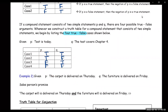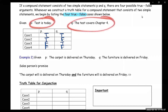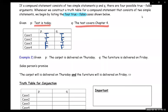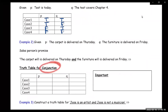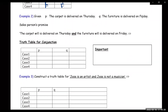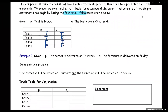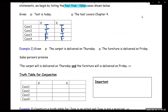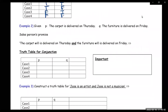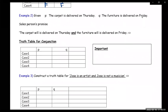So for example, if P is 'the test is today' and Q is 'the test covers chapter four,' we can look at the conjunction or disjunction of those two statements to determine whether they are true or false. Let P be 'the carpet is delivered on Thursday' and Q be 'the furniture is delivered on Friday.' The salesperson's promise is: 'The carpet is delivered on Thursday and the furniture is delivered on Friday.' The keyword is 'and,' which is a conjunction.